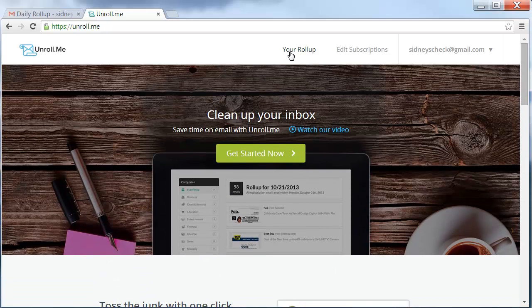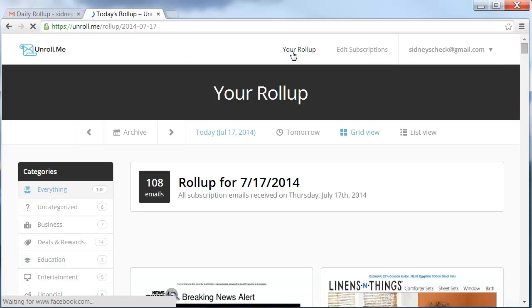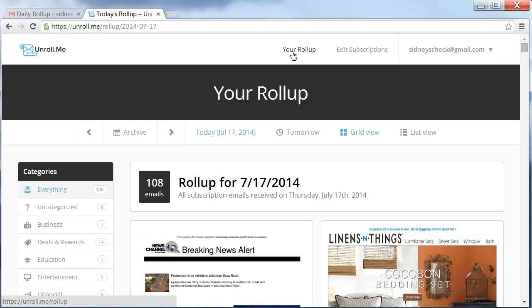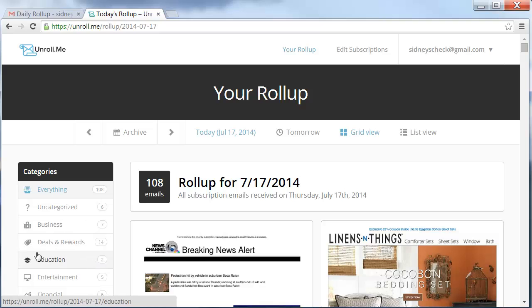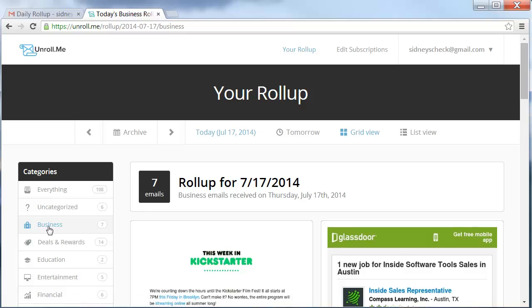In your account, your roll up here tells all the information about the different subscriptions. They break it down into categories. So if you wanted to come and see some of those emails, let's say business related, you can come to the business section.